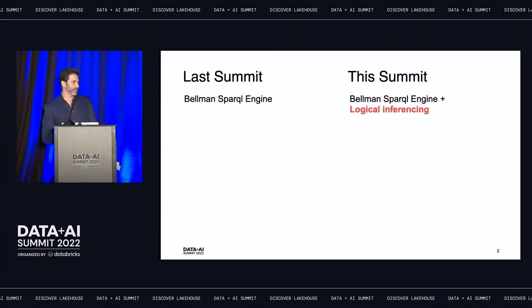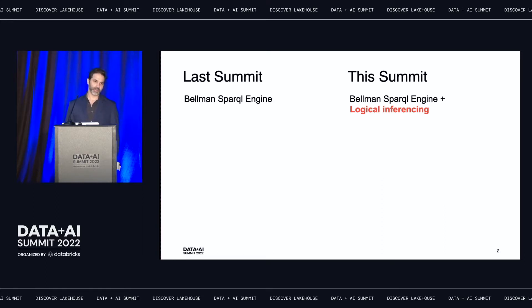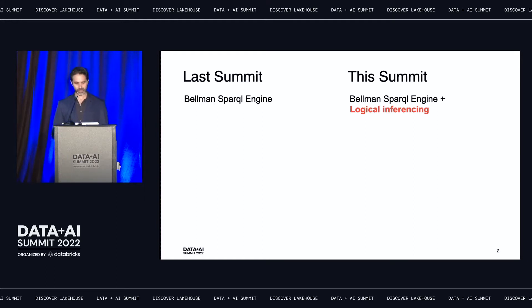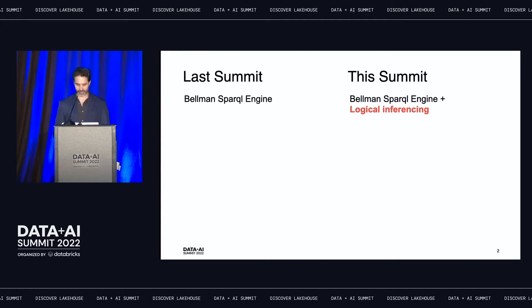So last summit, I demoed the Bellman Sparkle engine and demonstrated how we scaled our biological knowledge graph at GSK to 1 trillion connections through Apache Spark and the Bellman Sparkle engine, which is an open source project we built internally with the help of 47 Degrees and internal teams at GSK. This summit, we're presenting some exciting new features in the Bellman engine, with logical inferencing being the main feature I'd like to demonstrate today.